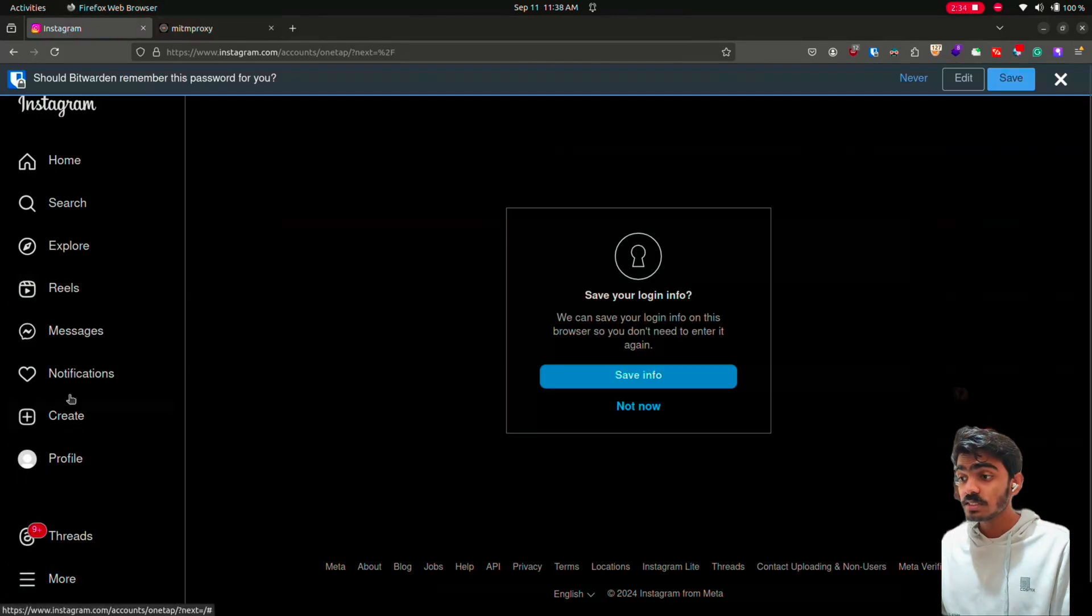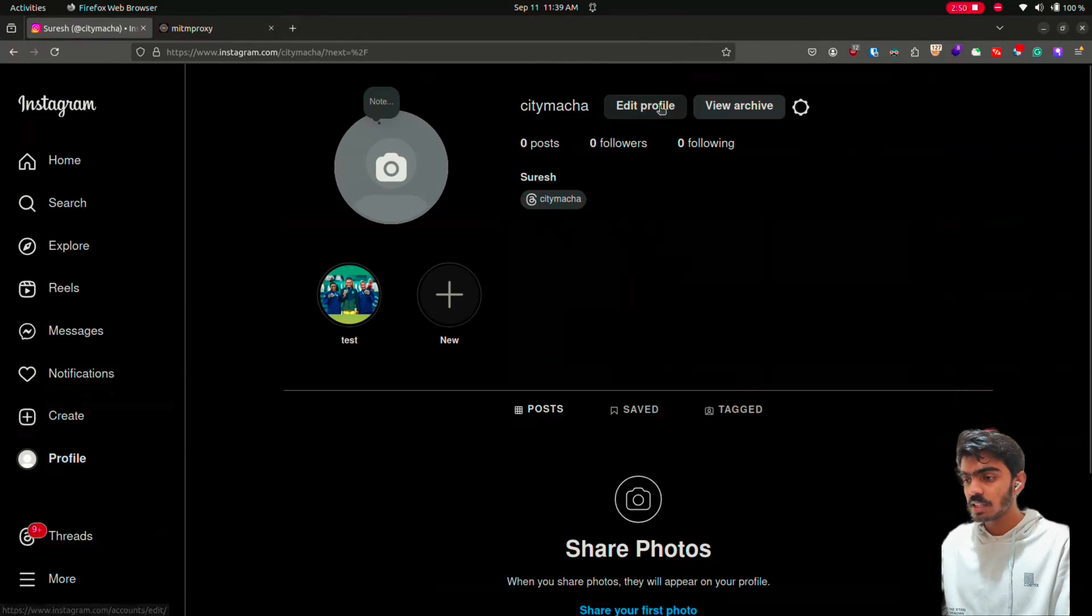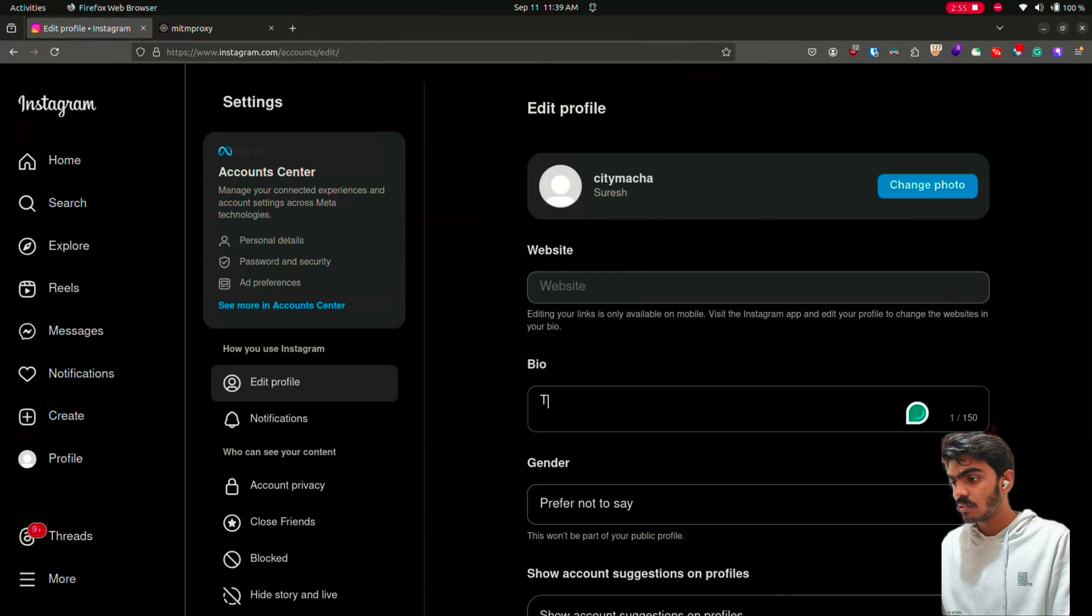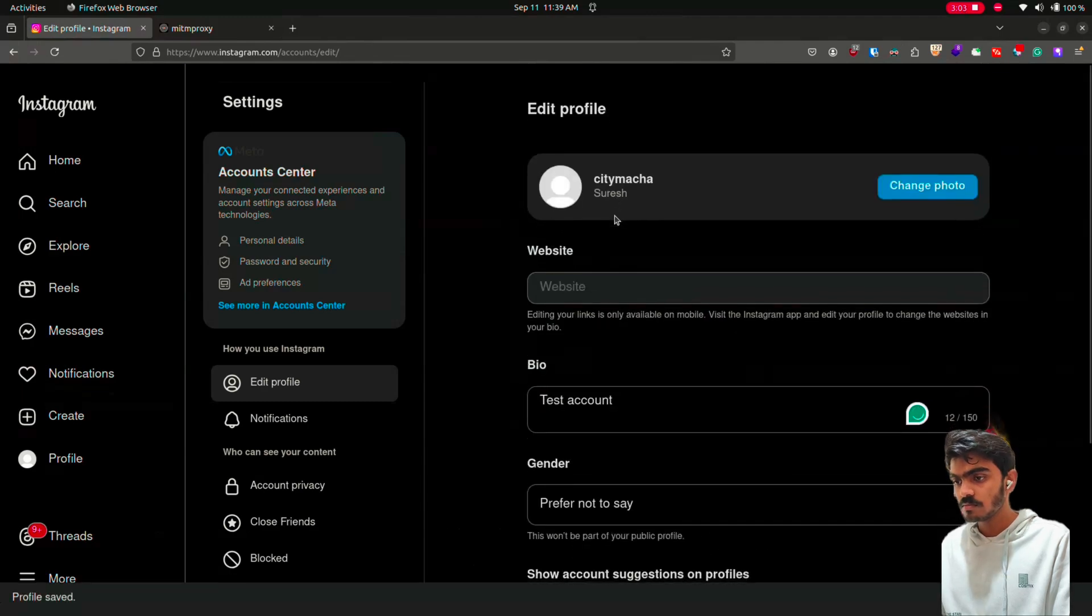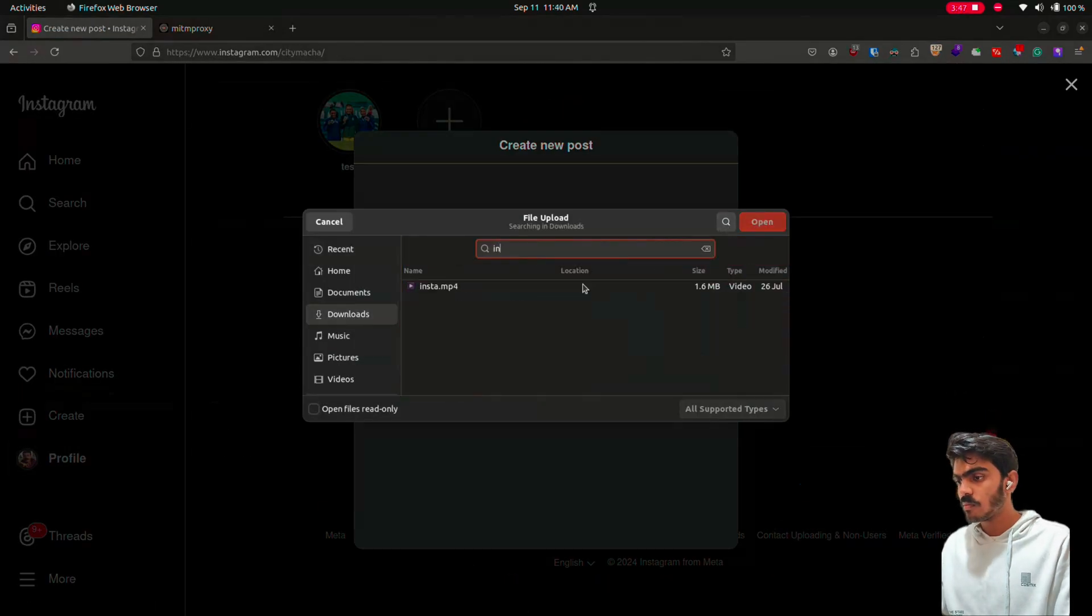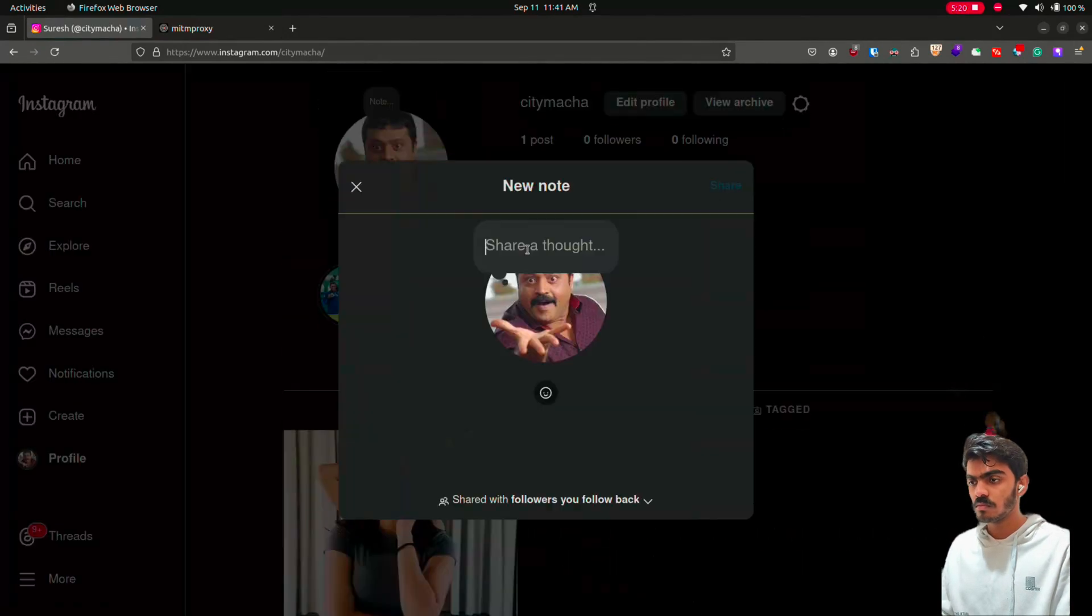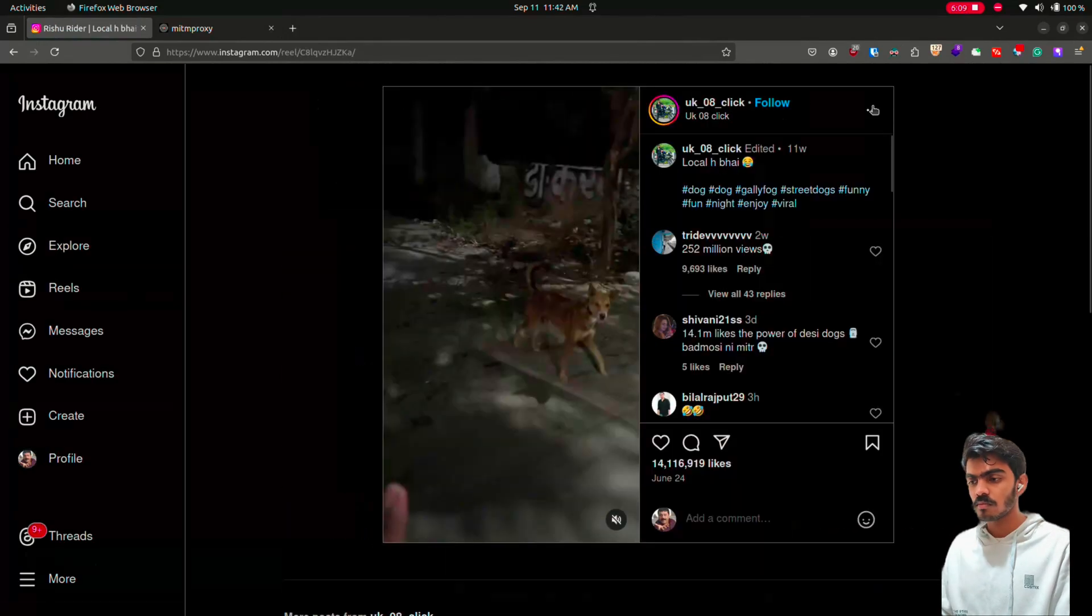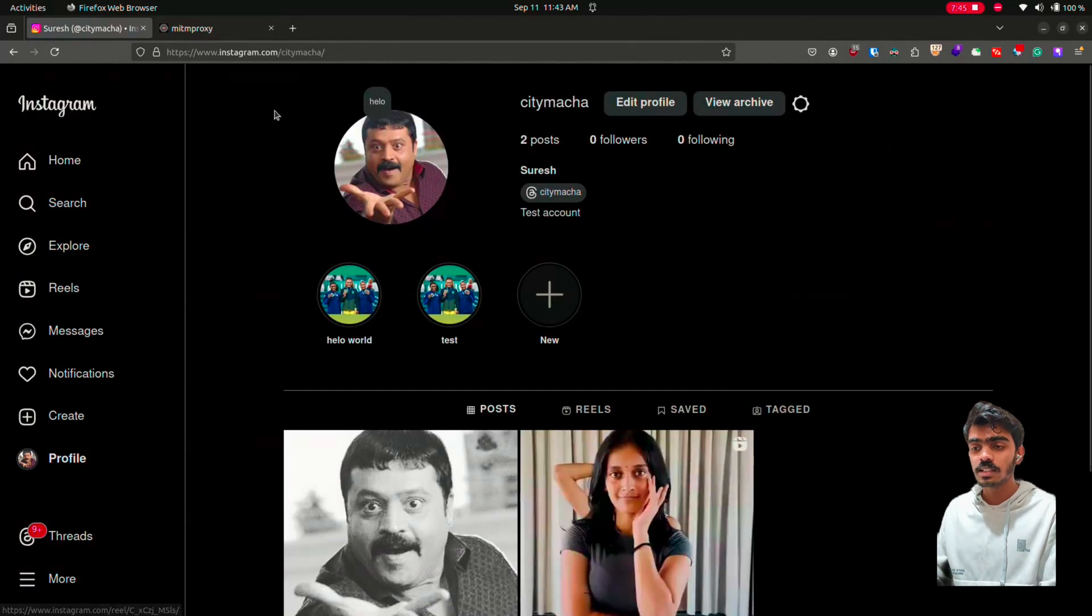Now use this site in the way how a normal user would and go through all the functionalities. Like editing profile. Give something in bio. Change the profile photo. After you have gone through all the functionalities, go to MITM proxy.